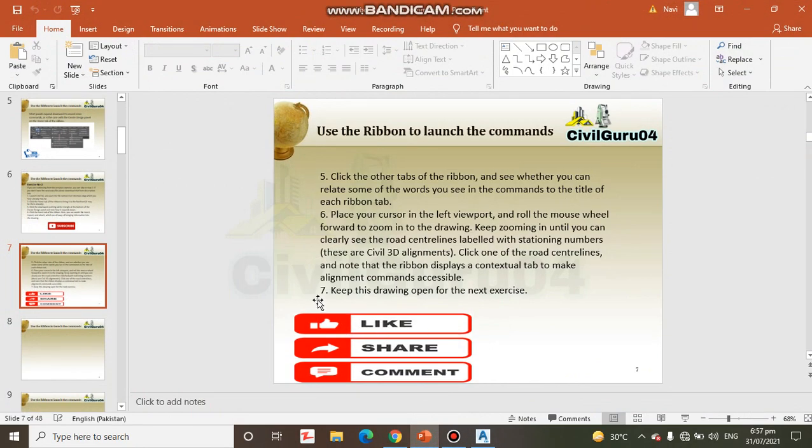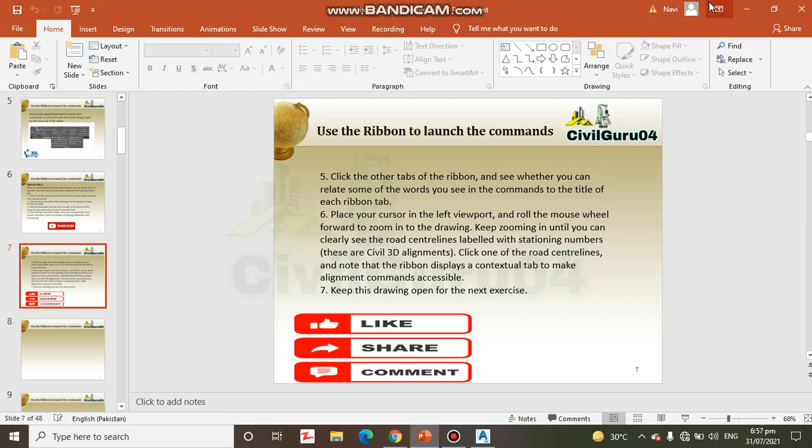Step number 7: Keep the drawing open for the next exercise, because we will continue with this drawing for the next exercise.